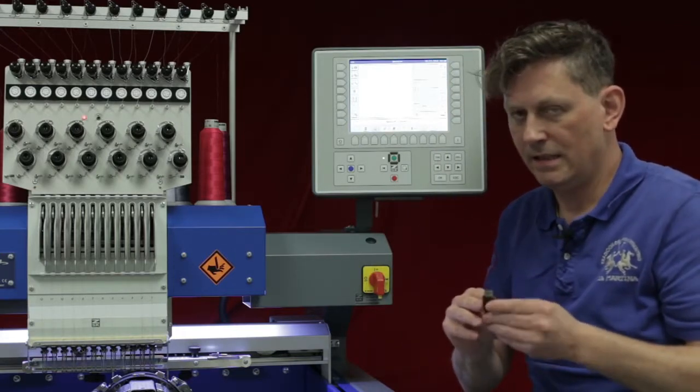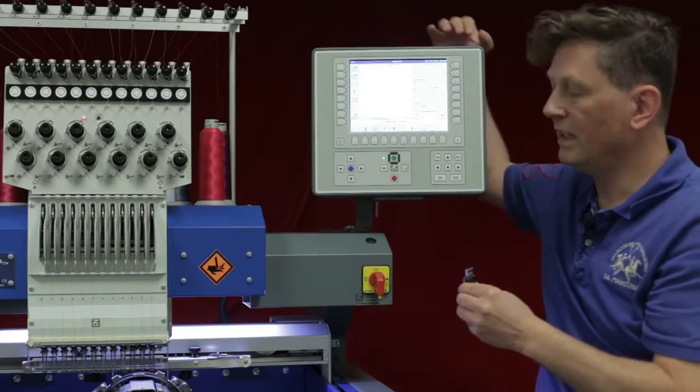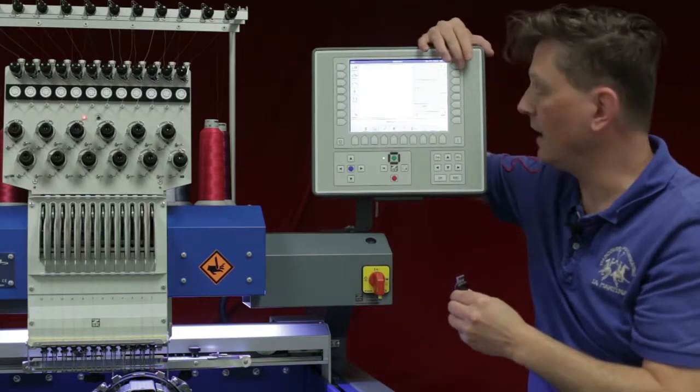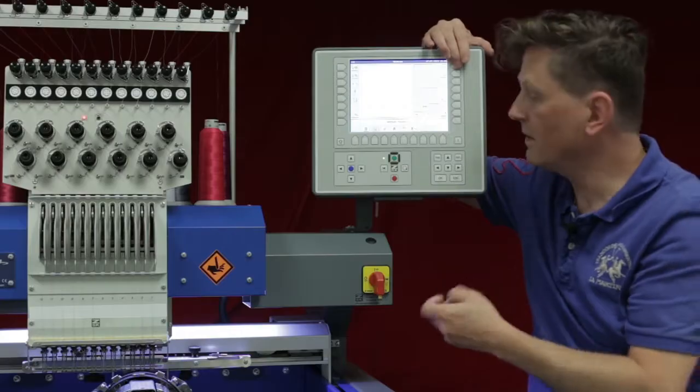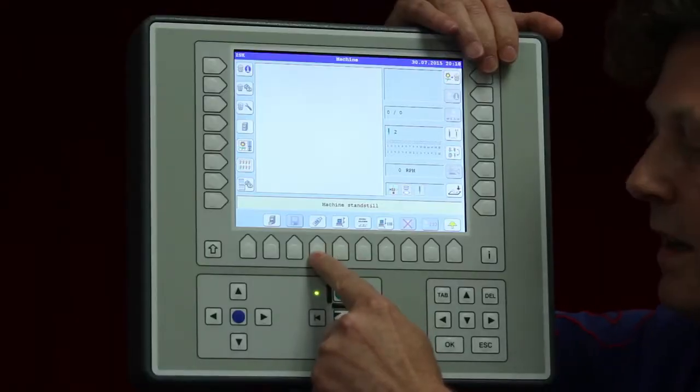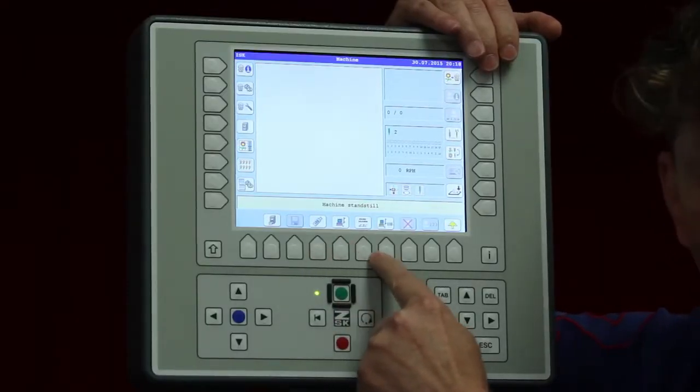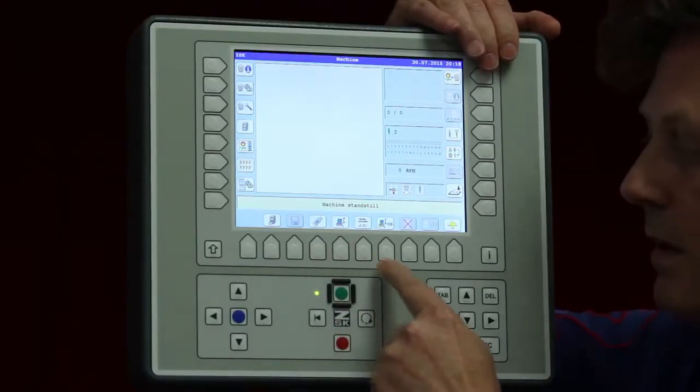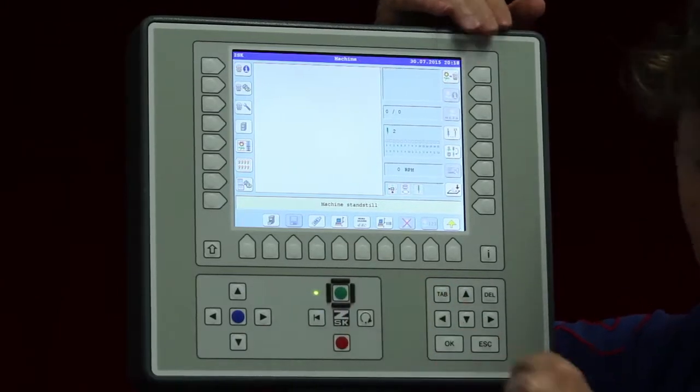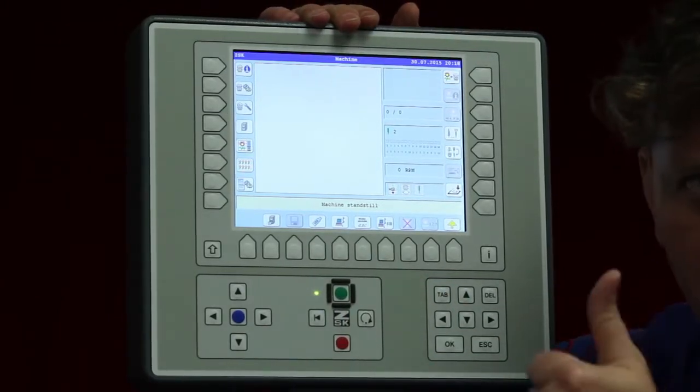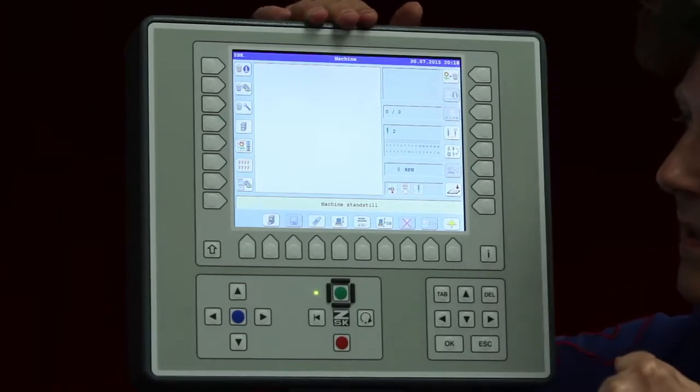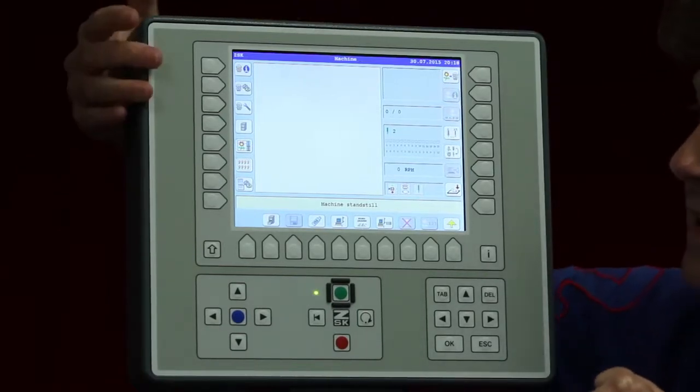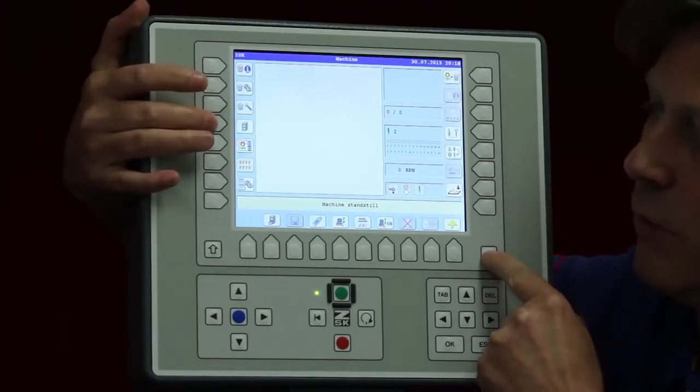We already have the possibility here on the right side to load designs from the USB stick as well as from the network and the barcode too. But if we use that one we can just select one design. On the other side we have here a design manager. I will show you that one here.